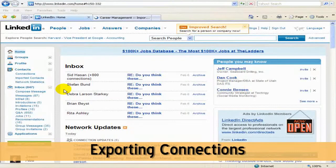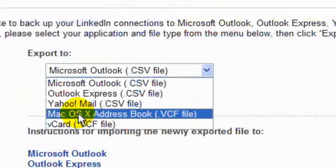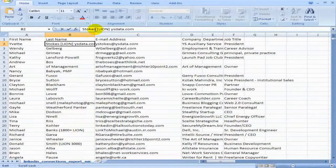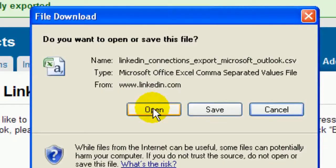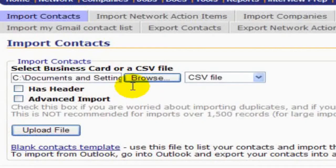In this session, I'm going to talk to you about exporting your contacts. I strongly encourage you to export your contacts on a regular basis and do something with them. Let me show you how I do it and what I do with my contacts that I export.